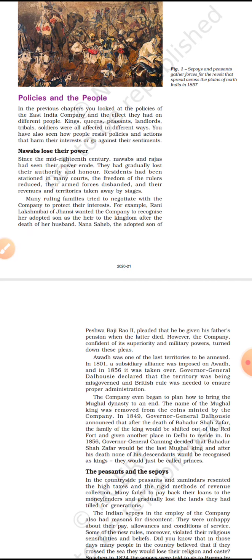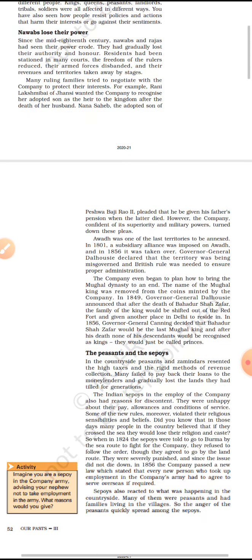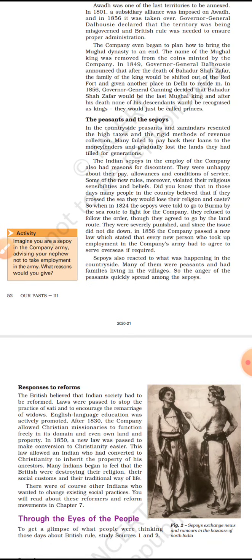So all these steps taken by the company challenged the authority of the rulers in India. Now let's see the effects on the peasants and the sipahis. In the countryside, peasants and zamindars gradually lost their land due to high taxes on land and the rigid methods of revenue collection.